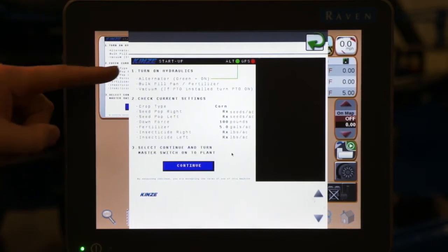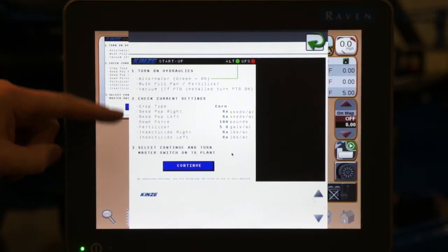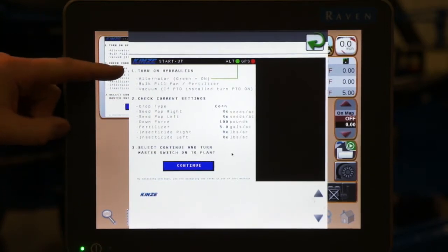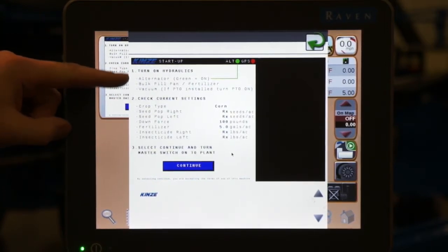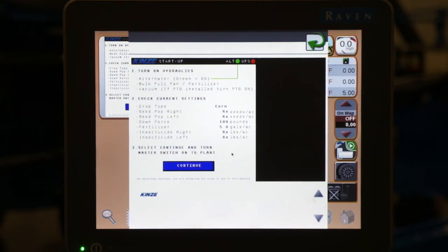On our startup page we have three sections. The first section talks about which hydraulics we need to turn on in order to have the planter operational.